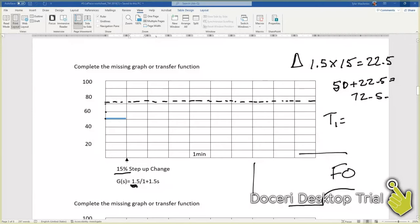0.632 times that number we calculated up there, 22.5. So we'll do that times 0.632, which equals...